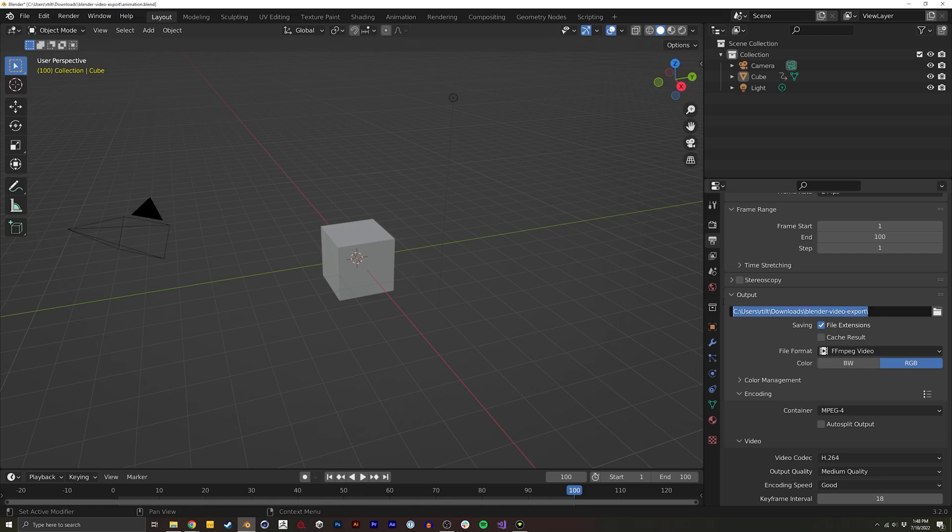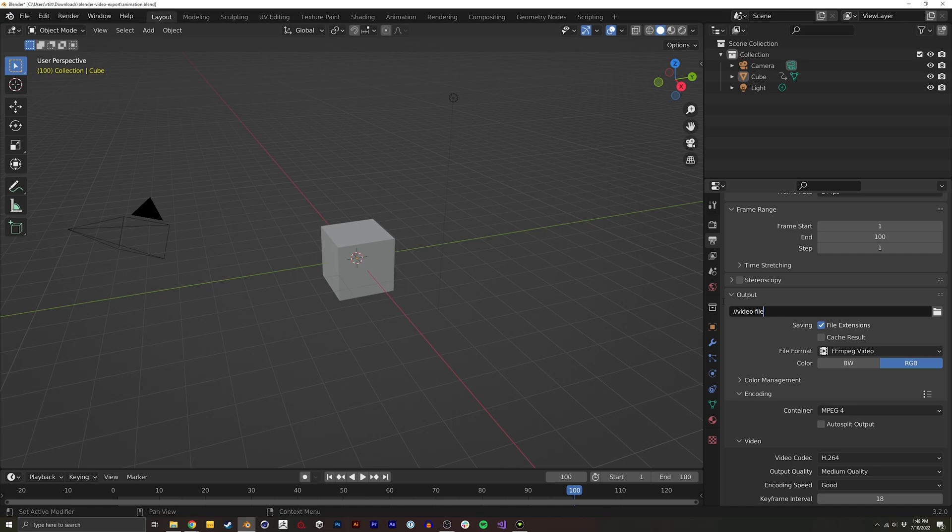I actually like to have it be relative to where my Blender file is. And to do that, all I need to do is put two forward slashes, and then I can type my video file name.